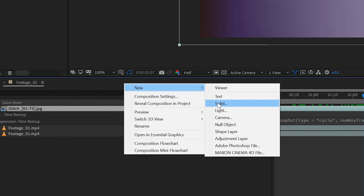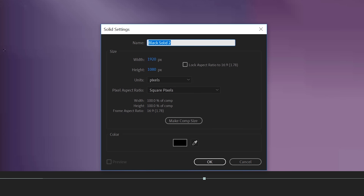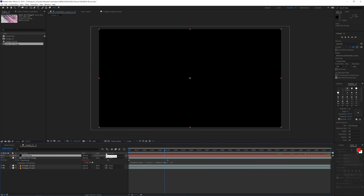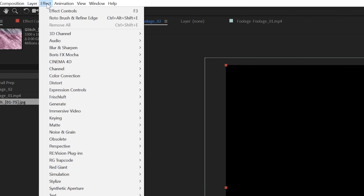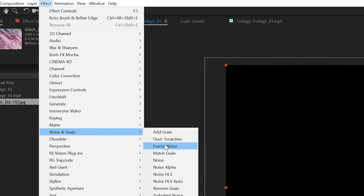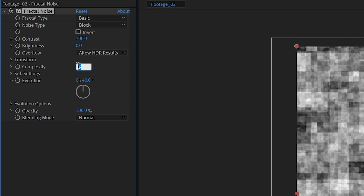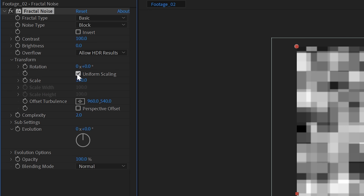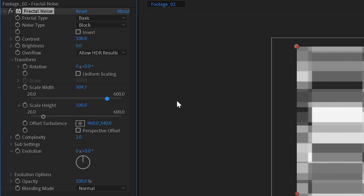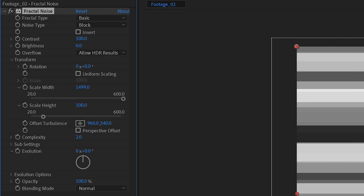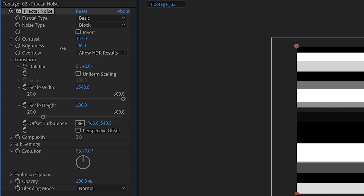Now create a new solid layer — this will be our glitch alpha matte. Go to Effect > Noise & Grain > Fractal Noise. Change the noise type to Block and change the complexity to 2. Then go into the Transform settings, check Uniform Scaling, and increase the width so you get some horizontal lines like this.